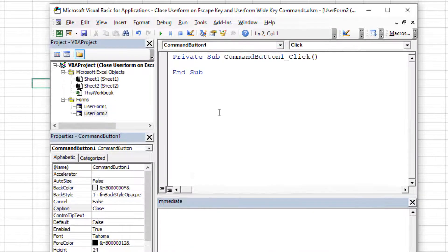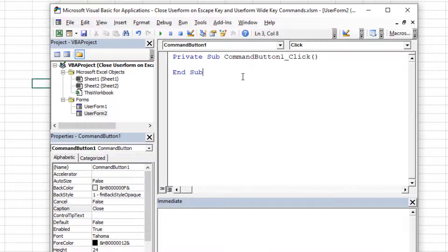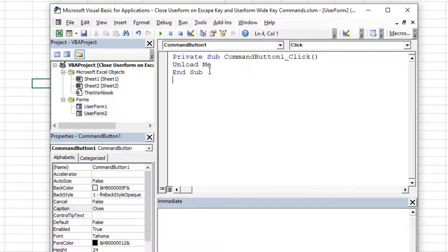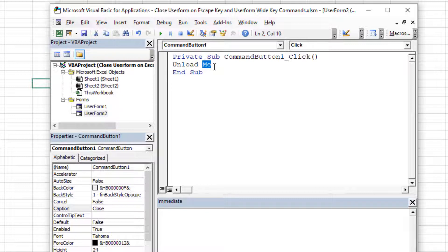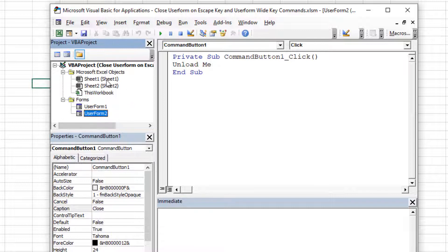But if I double click on that, I automatically bring up the click event of that button. And what I want to put in here is something simple. I want to say unload me. Now in this case, the object variable me is kind of dynamic. It always represents whatever container you're in. So if you type the word me inside of this user form two, it always means unload user form two. If you typed it in a sheet object or a this workbook object, then the word me would represent those containers or the same for a module.